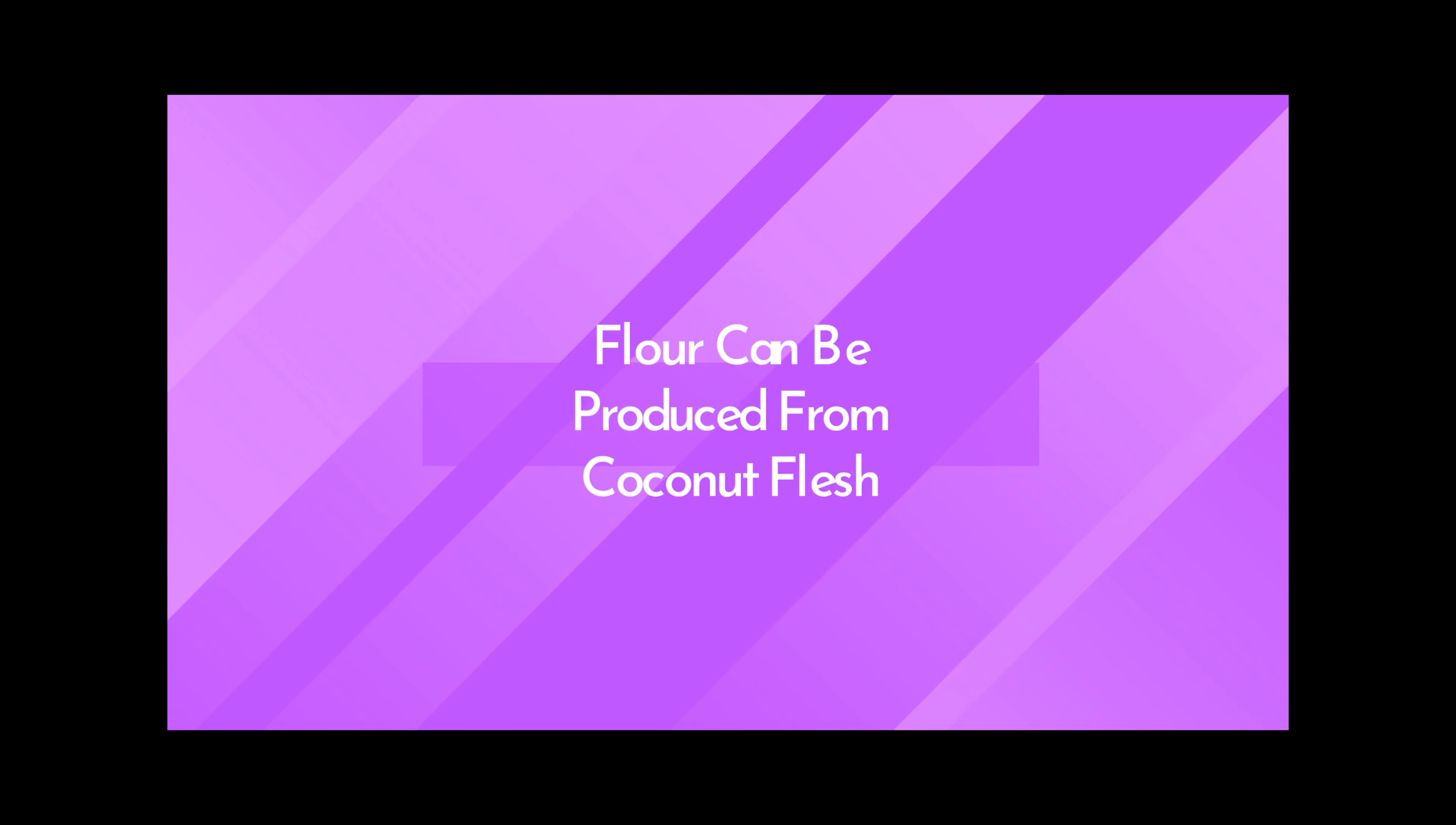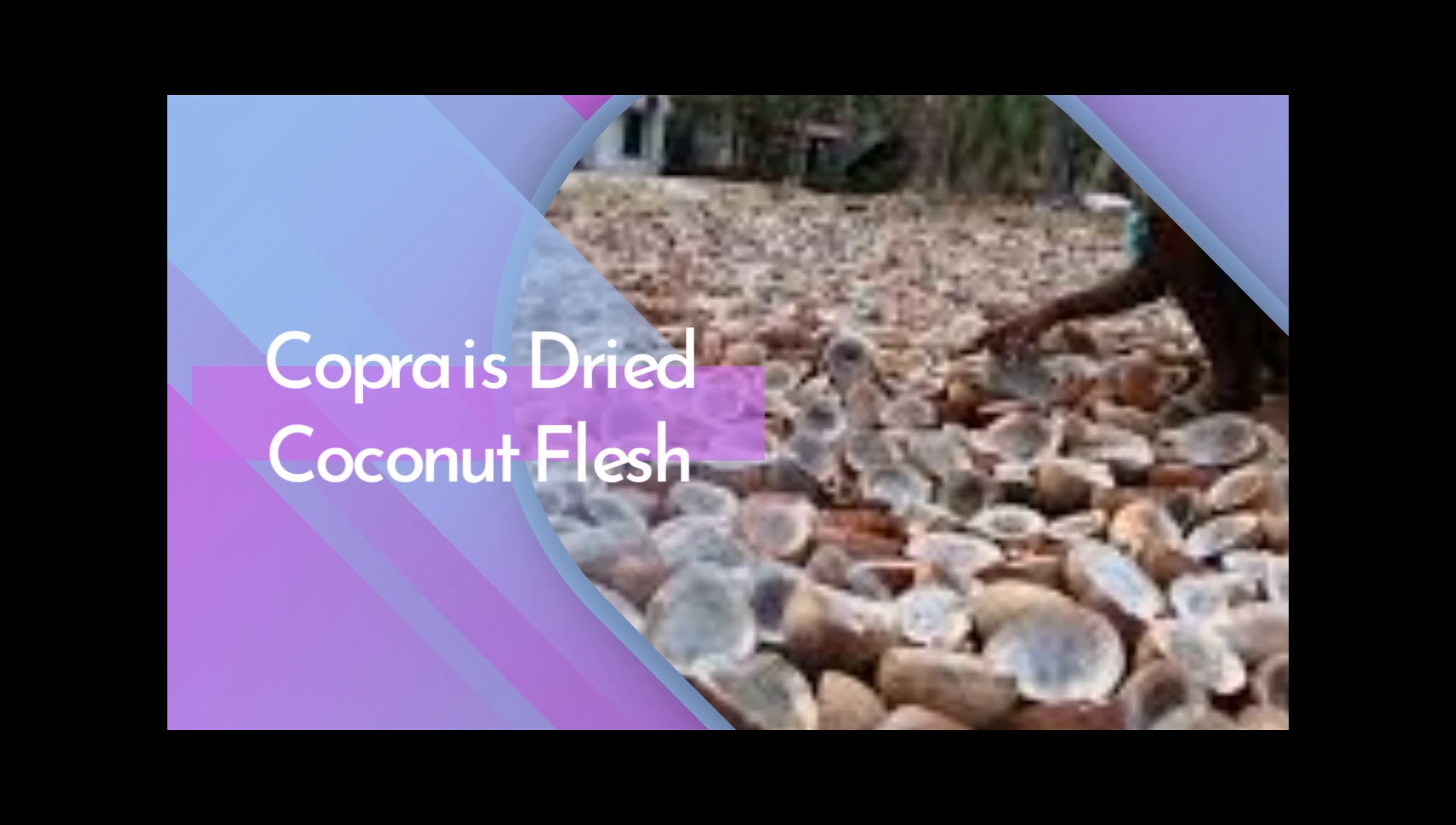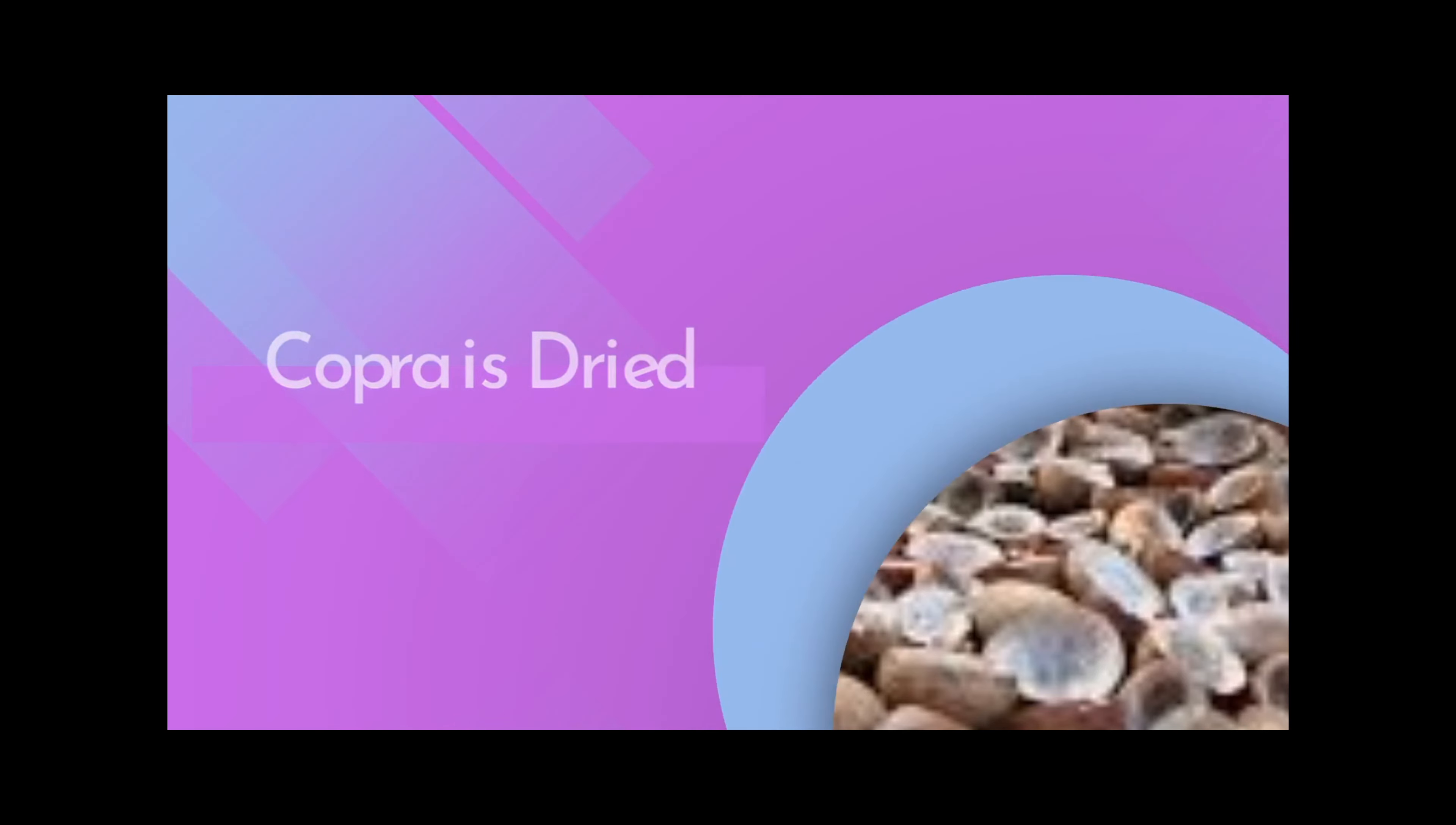The flesh of the coconut can be used to make flour, and the dried flesh of the coconut, known as copra, is crushed to obtain coconut oil.